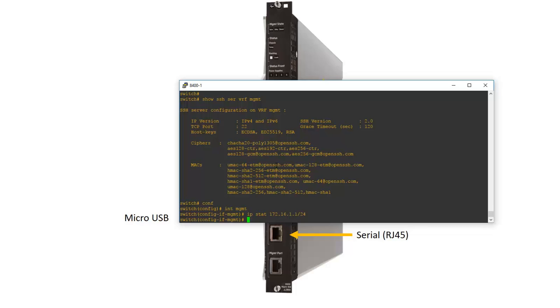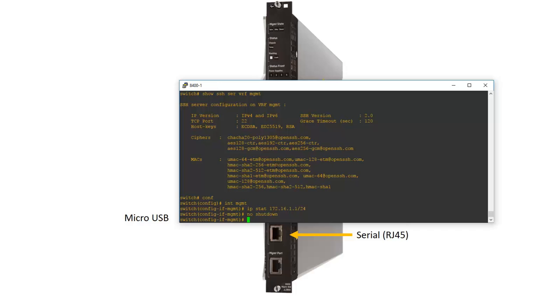And then the final step for configuring for out of band is to enable the interface. No shutdown. By default on the 8400 out of the box, all the interfaces are shut down. And that's it.